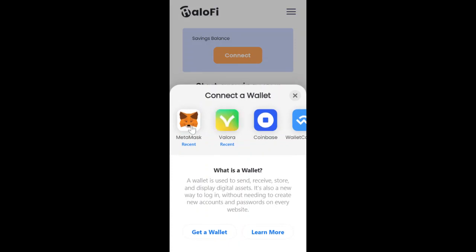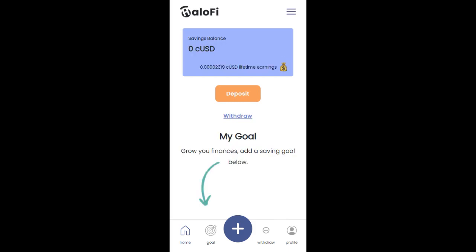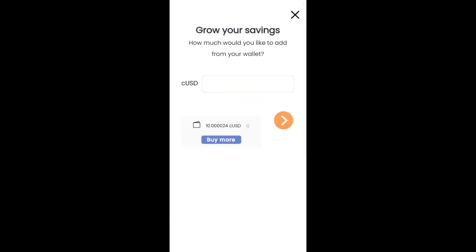And there you have our dashboard showing zero. We're going to click on Deposit. Here is where you can buy if you want to buy some CUSD. I'm going to continue with 5 CUSD and click Next.